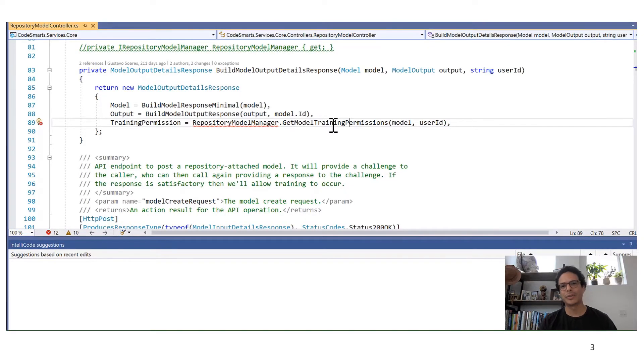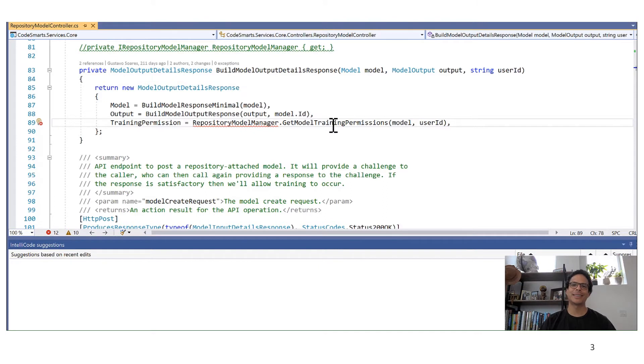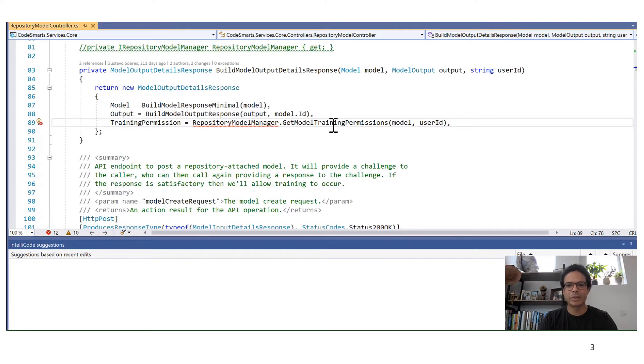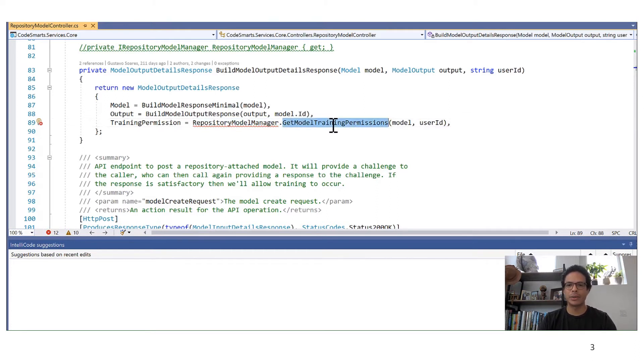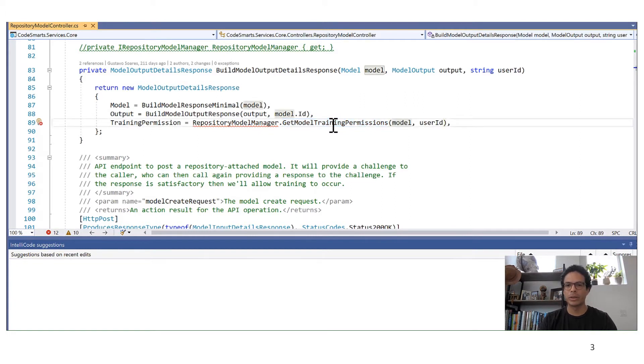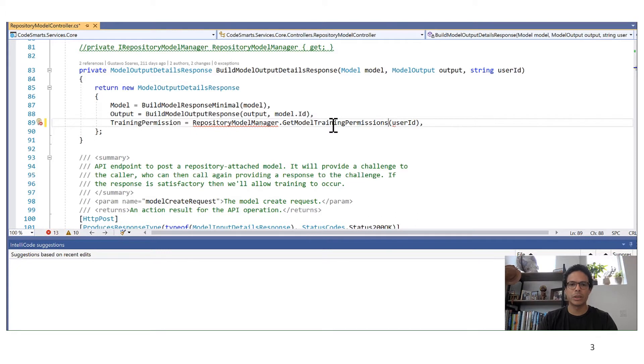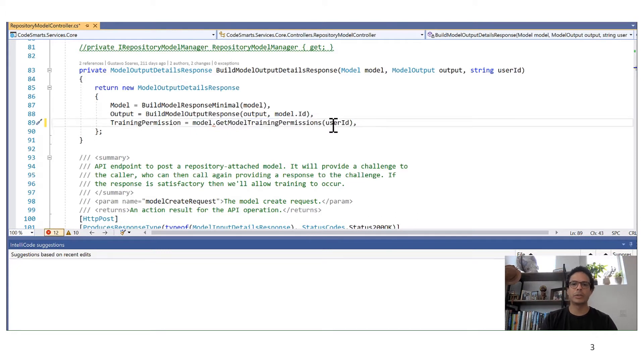Hi everyone, I'm Gustav Suarez and I'm going to show you a demo of IntelliCode suggestions. So I'm in the middle of a refactoring here. I deleted this class and now this method is an instance method of model. So I'm going to move model from here to here to fix this method invocation.